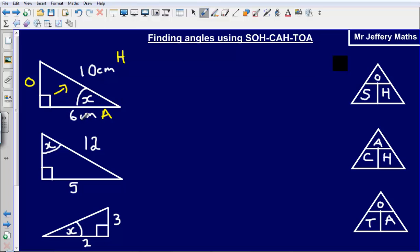Based on the things that I have got, I need to use one of these three ratios. I'm not going to use SOH because I haven't got the opposite, but I am going to use CAH because I have the adjacent and the hypotenuse, so I am looking for this angle here.